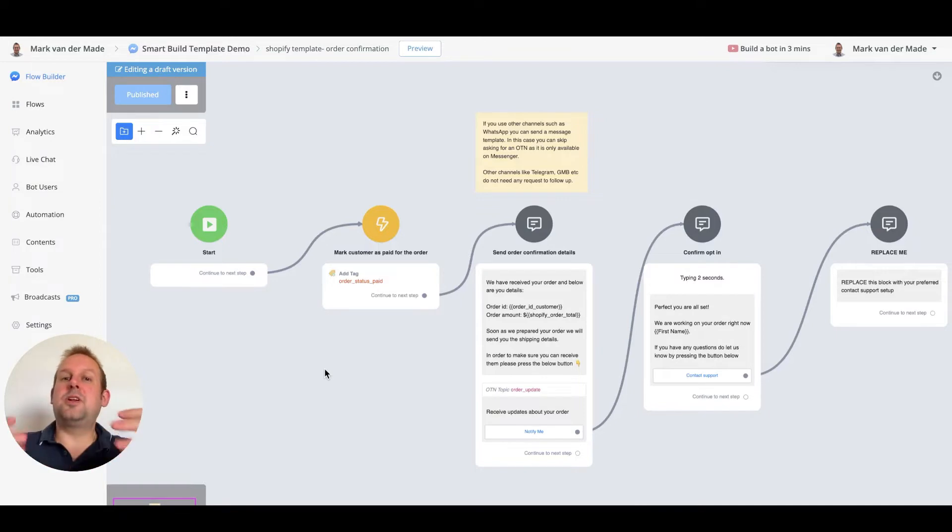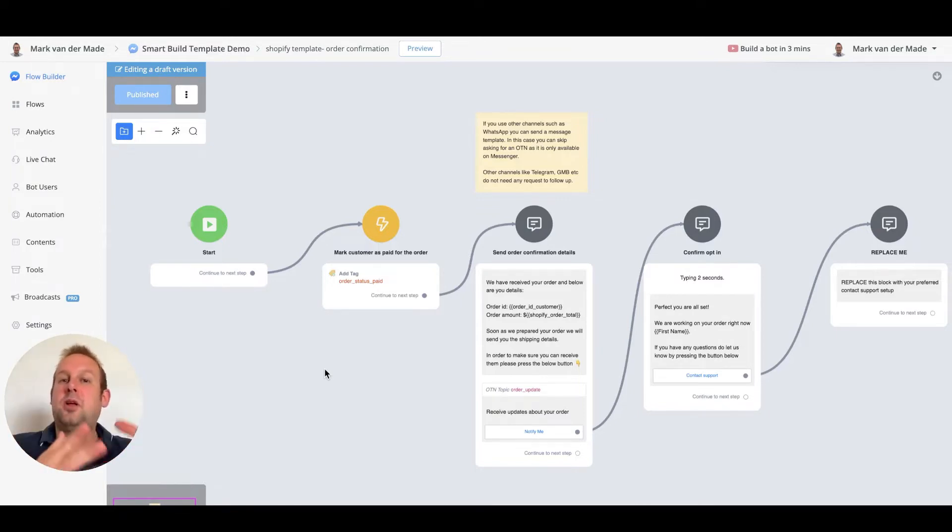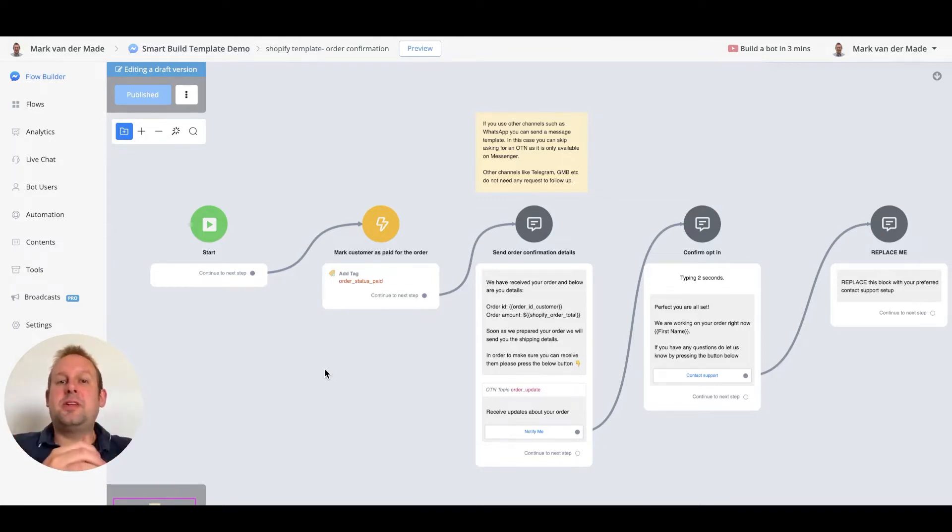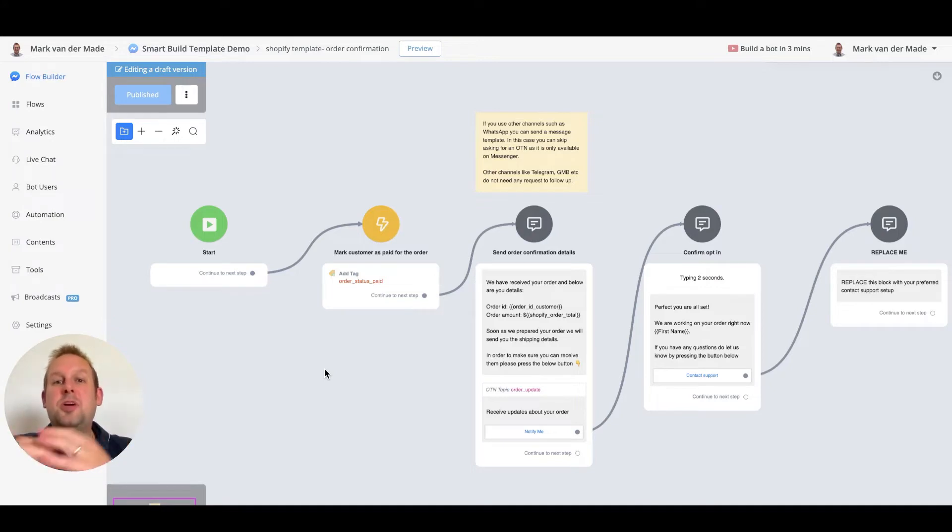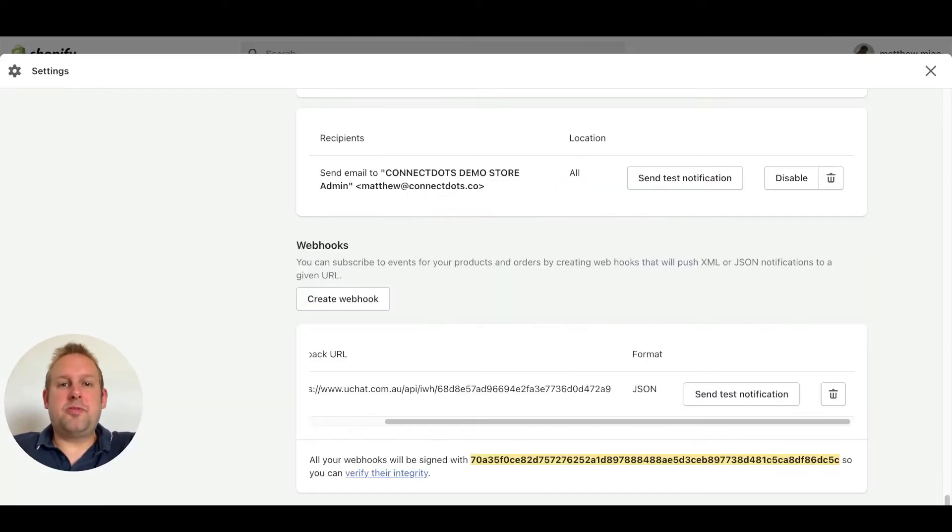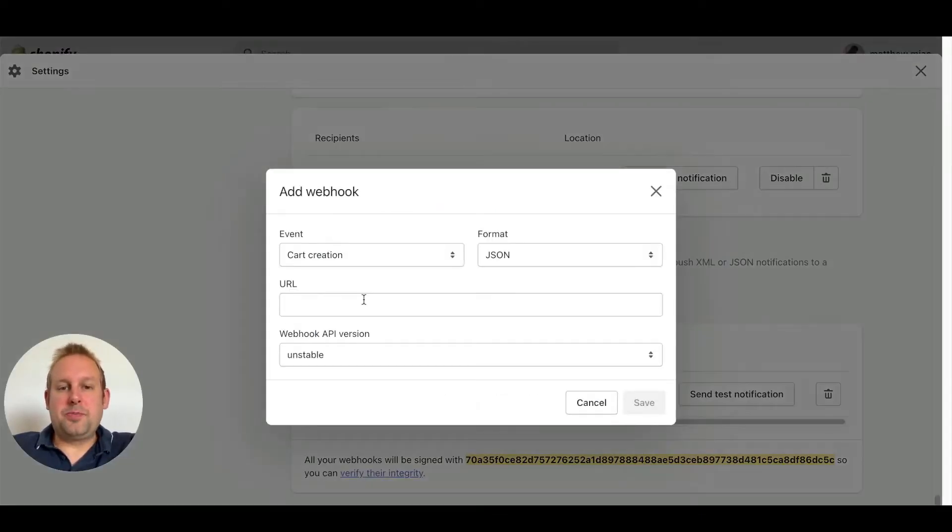The setup is pretty similar to the order confirmation where we need to set up another webhook inside the backend of Shopify and then get all the necessary data from that webhook into the chatbot. So the way to do this is by going back to Shopify and inside of Shopify we are going to create another webhook.